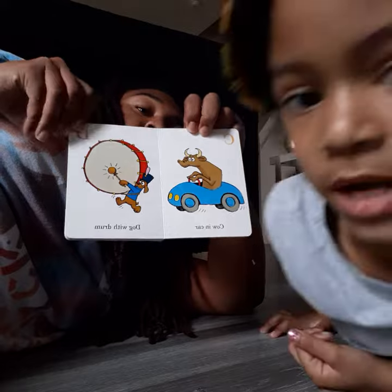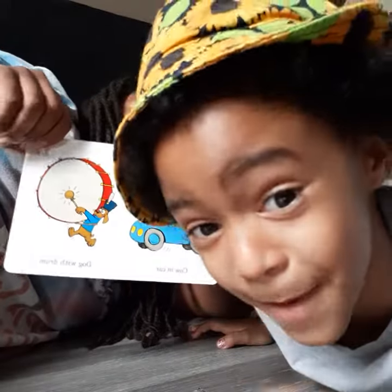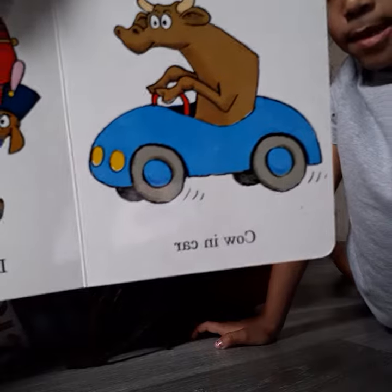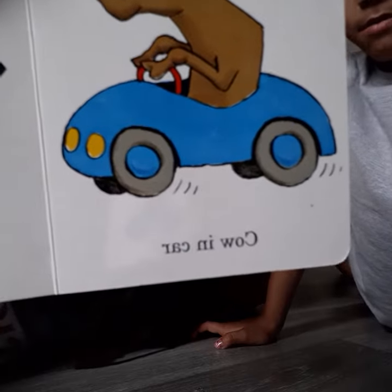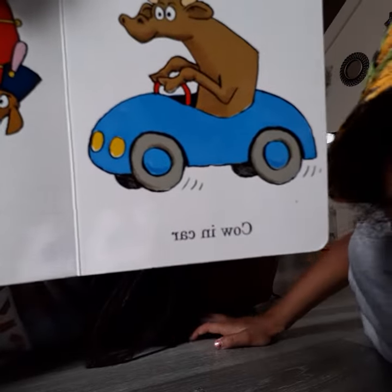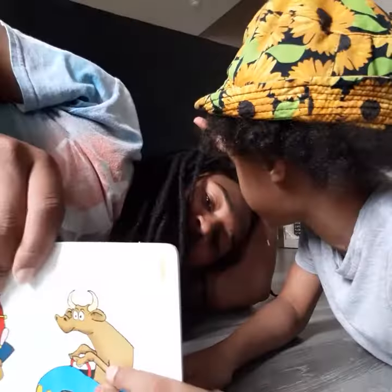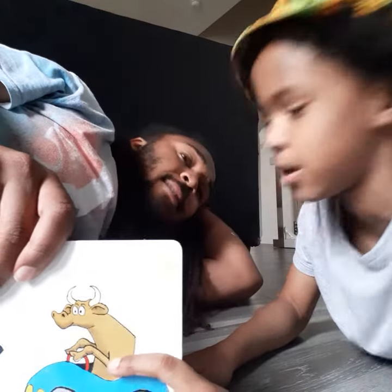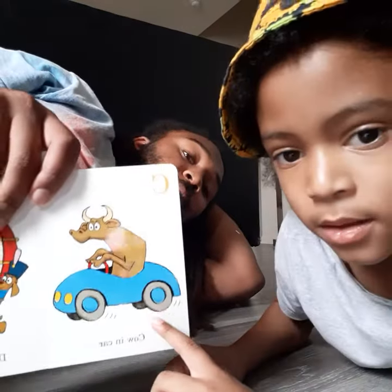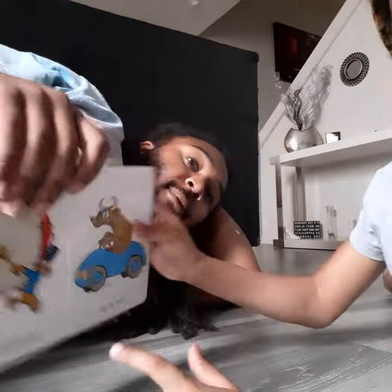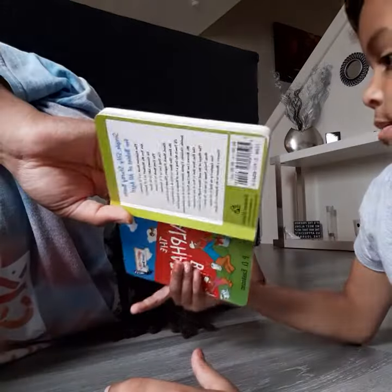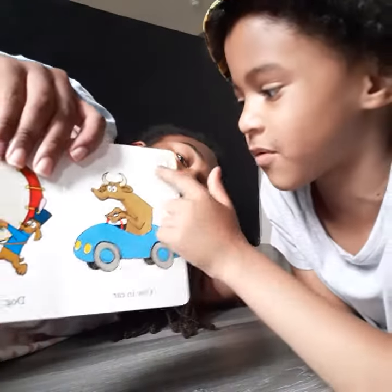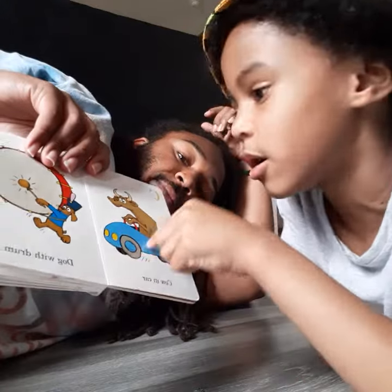I don't know what kind of animal that is. That is a cow. You see that cow in a car? No, that's not a cow — cows are white and black. Cows are not always white and black; sometimes they can be brown, baby. But cows don't have horns. Yes, they do. C for a cow in a car. See, that's what it says.